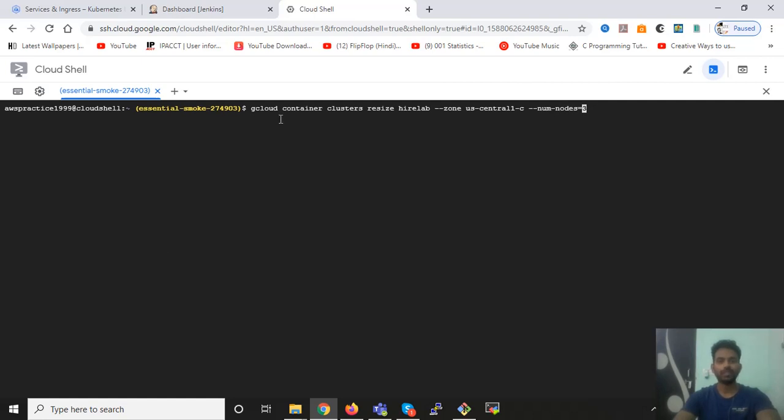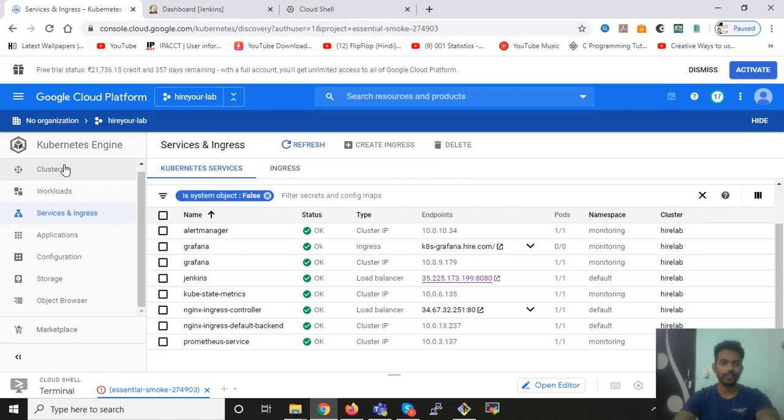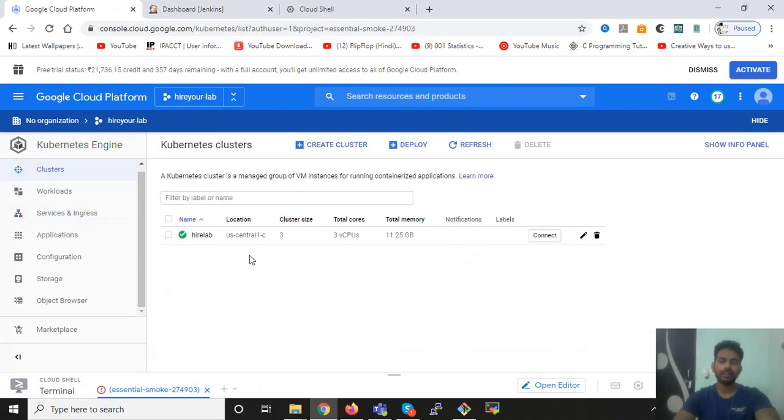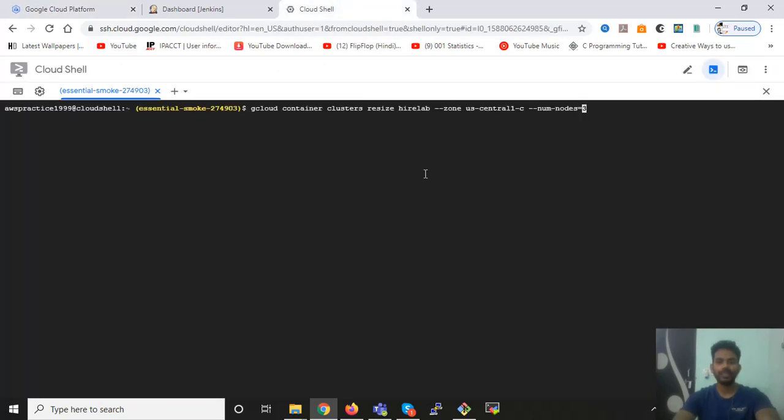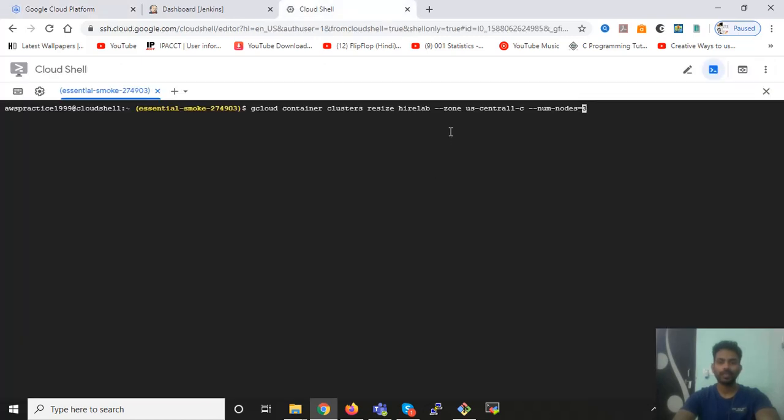Let me explain you what does this command do. So gcloud is basically a command shell of Google Cloud. You need to write container and then clusters. And then what you need to do is resize and you can type the name of your cluster. So my cluster name is basically hyperlab. The zone in which my cluster is running, which is in us-central1-c. So that's, I have mentioned it here.